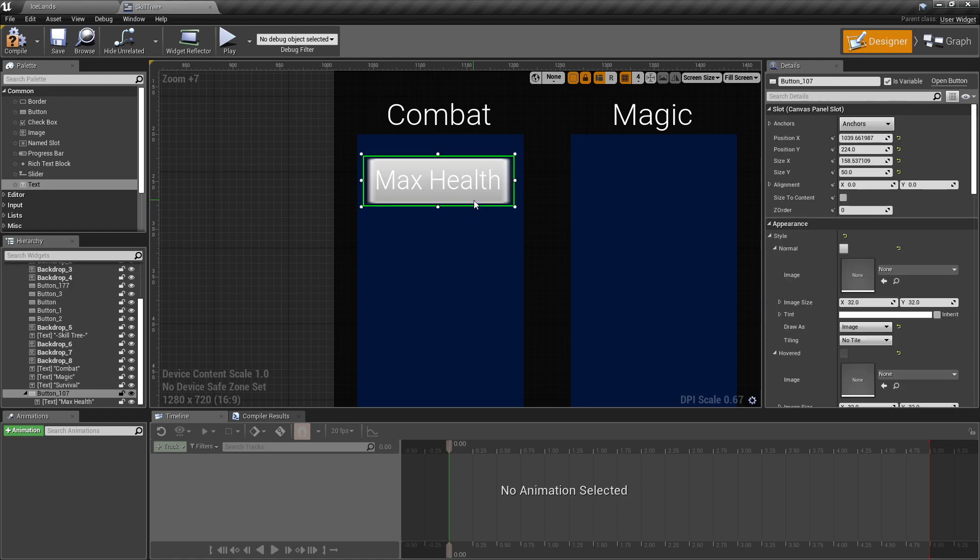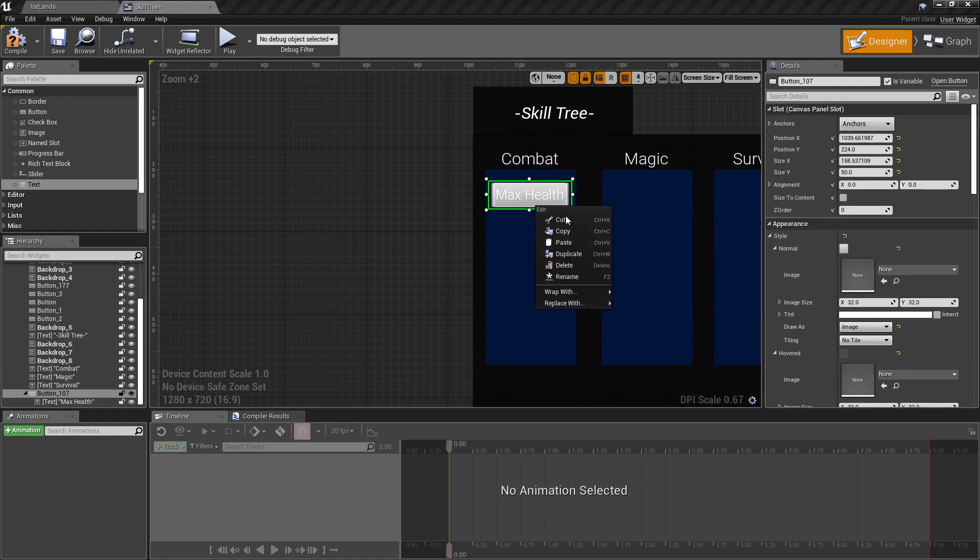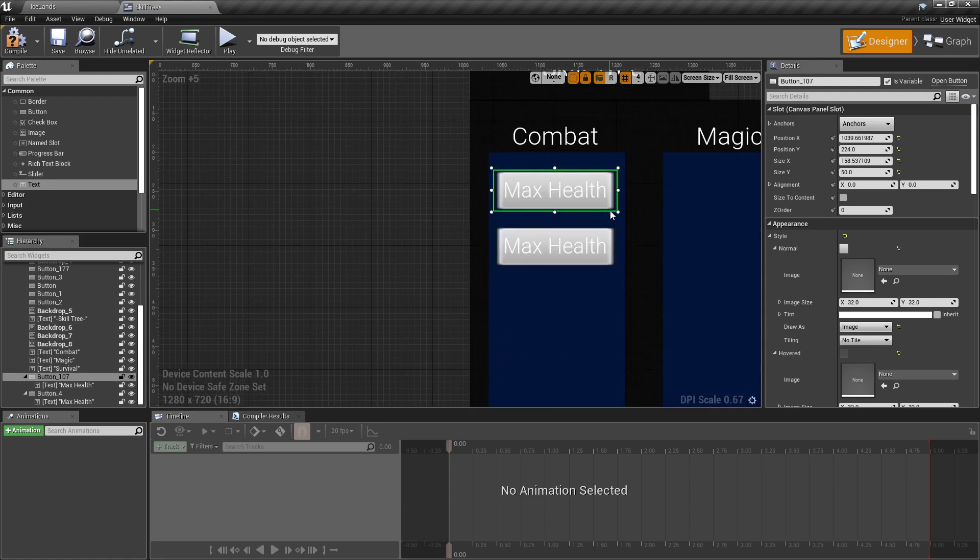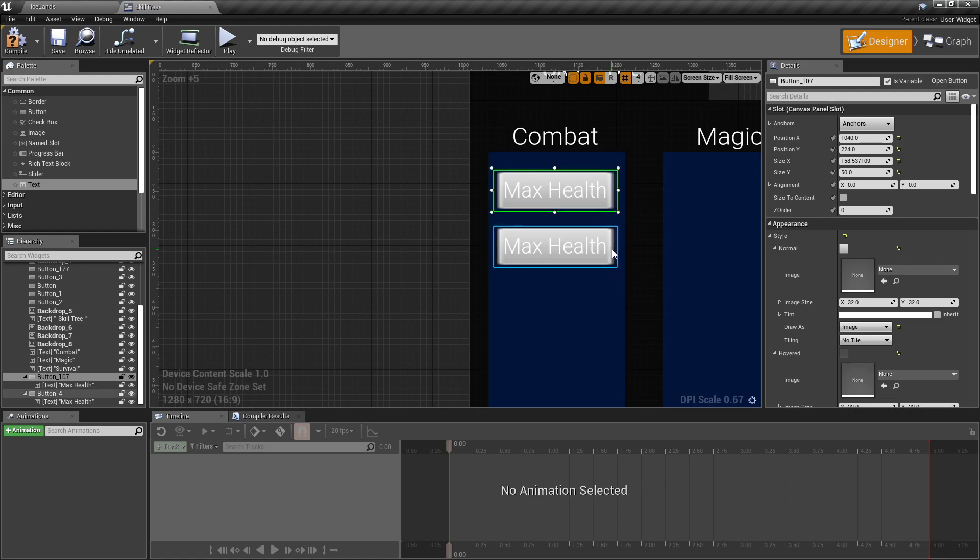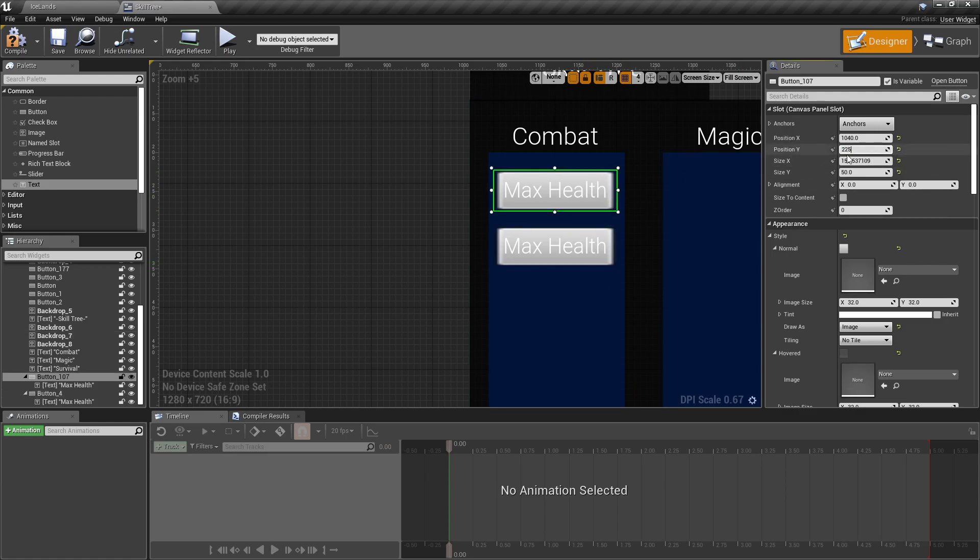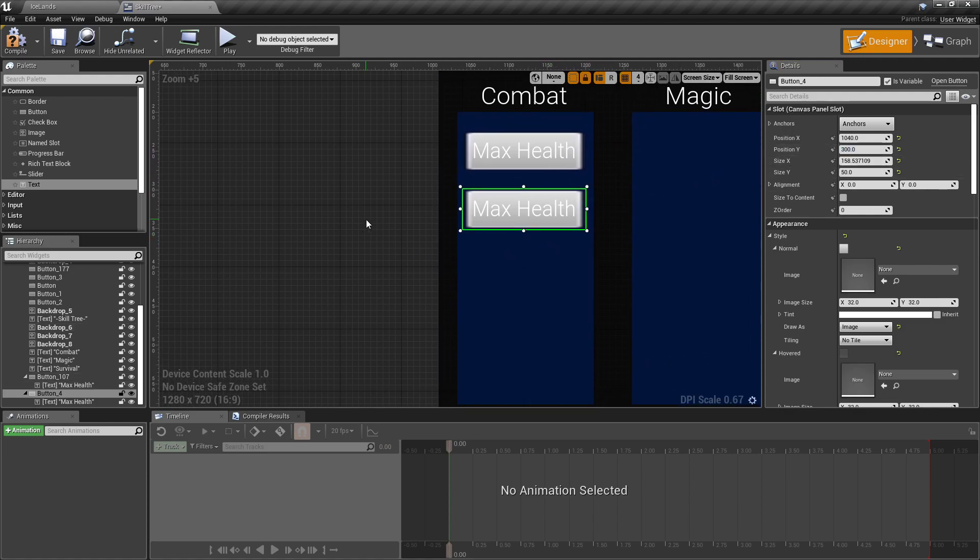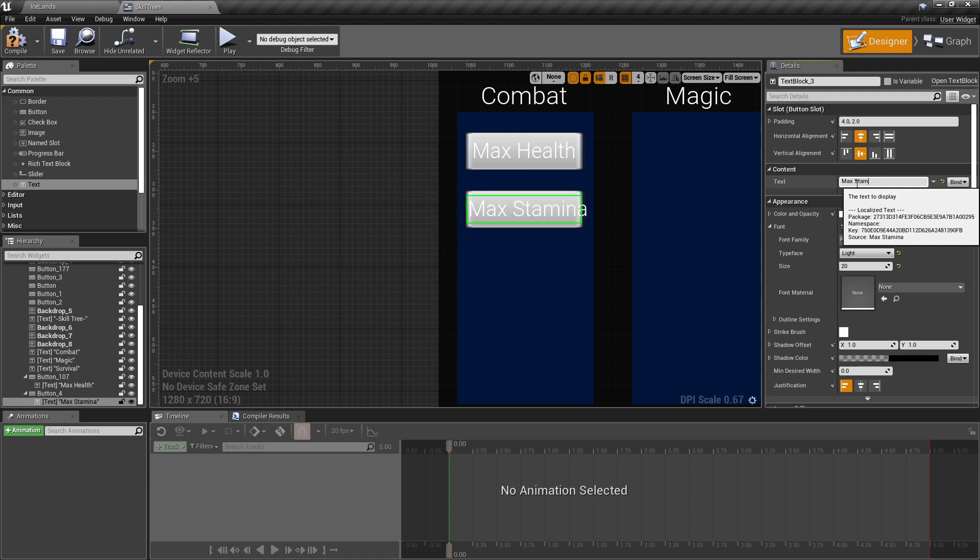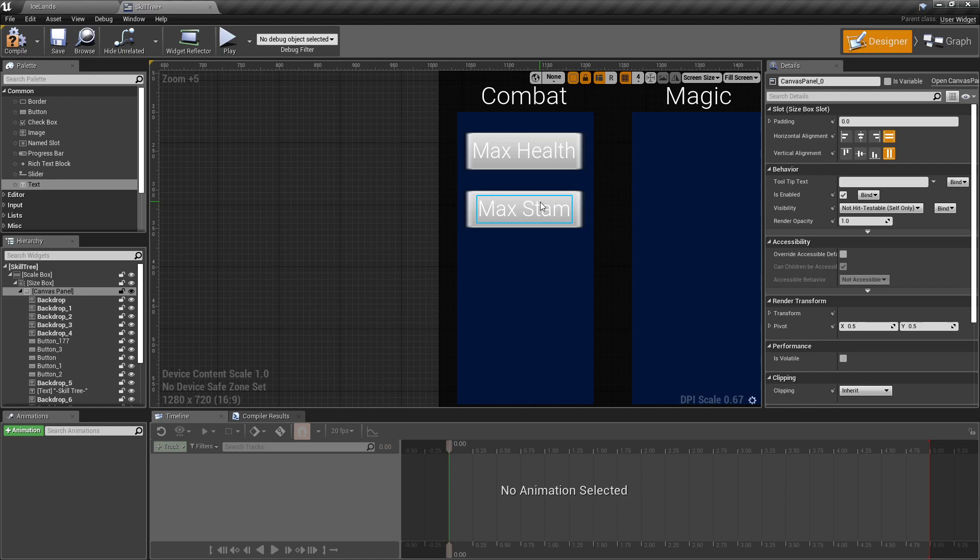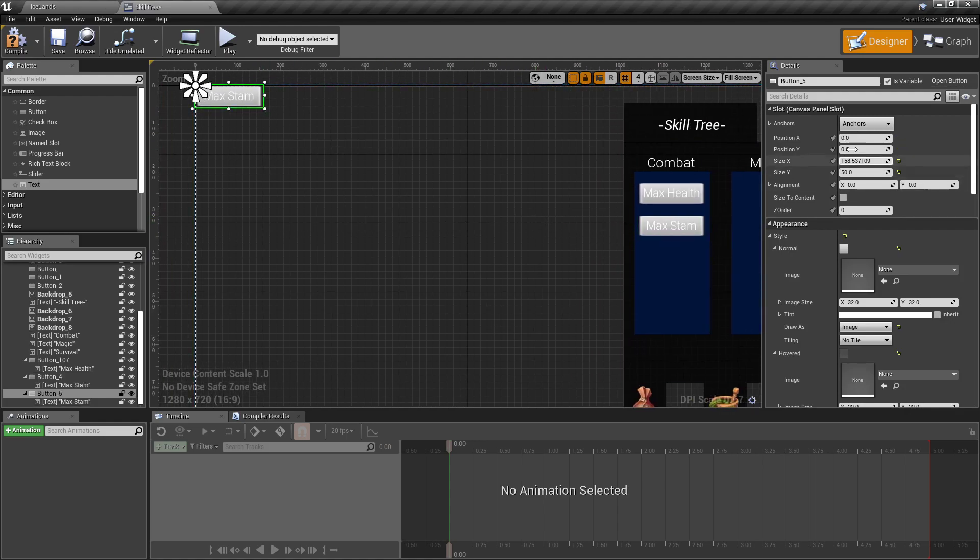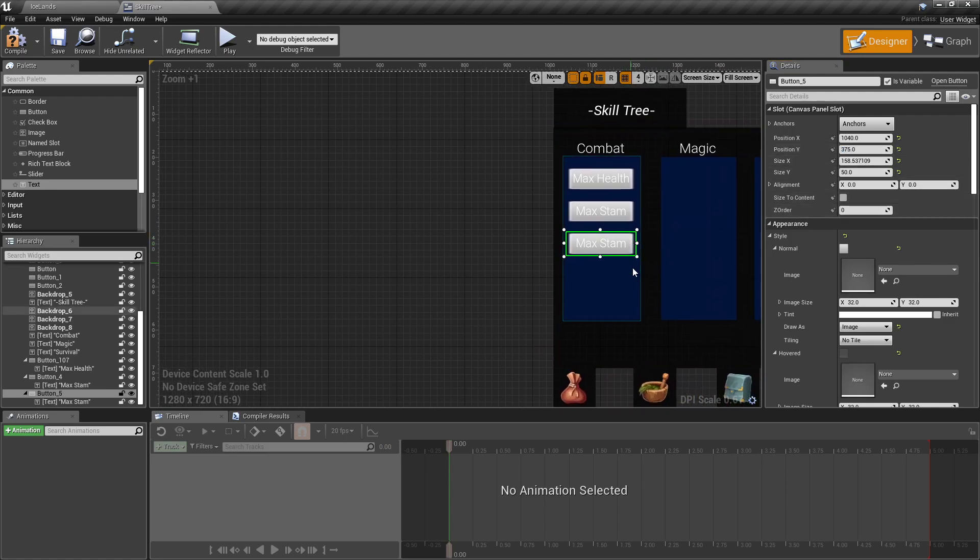Now we can just duplicate it. I'll duplicate that one, drag it down and align with the other one. Let's set this to 225 and then 300 just so we know there's 75 points in between each button. I'm going to set this one to Max Stamina. You can change these to be images or whatever you want, I'm just putting text right now. I'm going to duplicate that, set its x position to 1040 and its y to 375 so that we know there's 75 points in between.